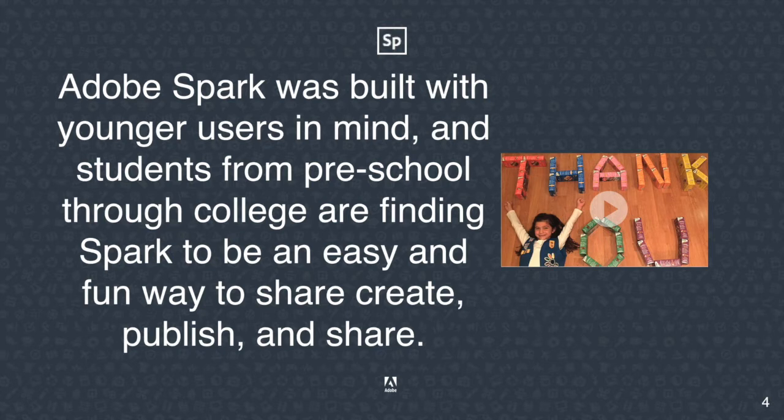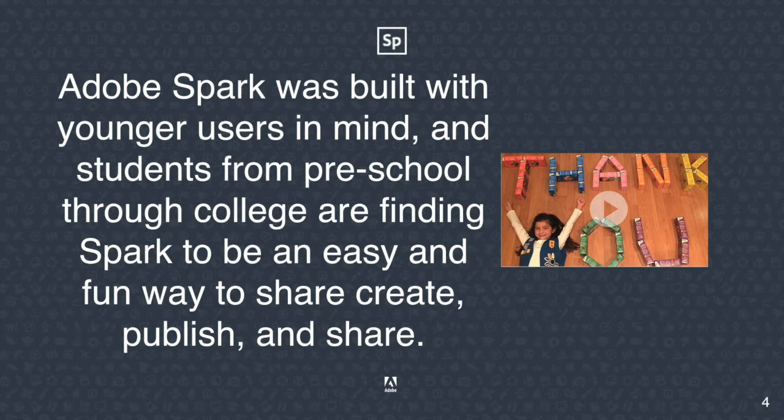It's also great to know that Adobe Spark was actually designed for the younger learners. This being said, it's definitely an applicable tool for all the way through our high school grades. And nice to know that there's a short learning curve, making it easy to adopt with even the younger grades.